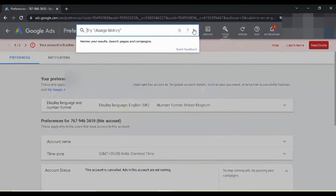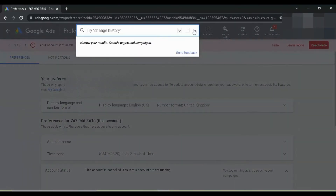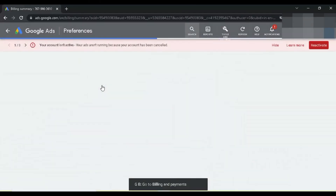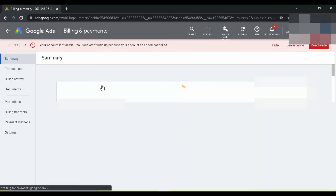Now search 'payment' and click on 'Billing and Payments'. You will see that your refund will be processed within 7 days.